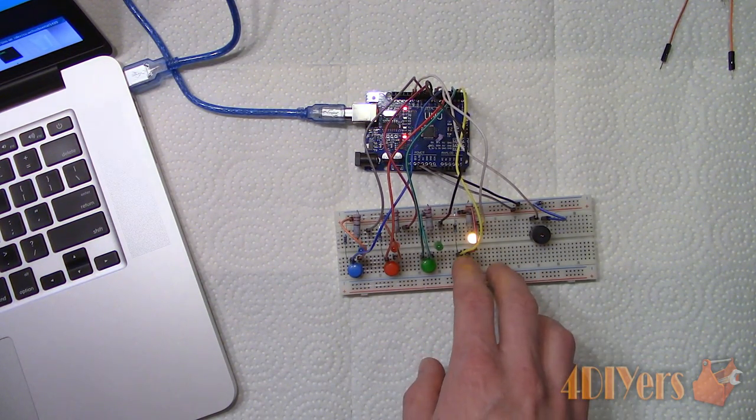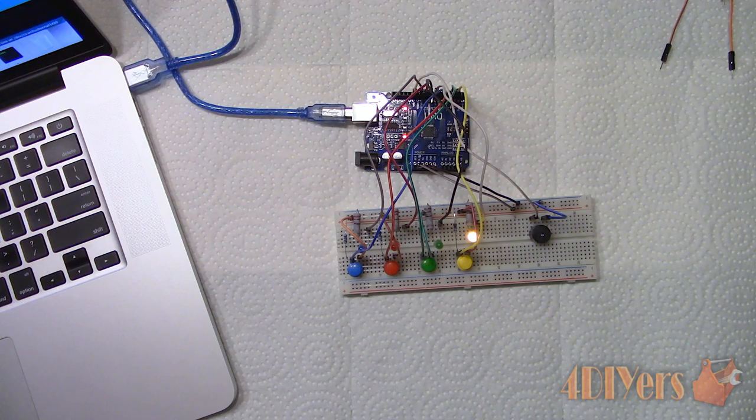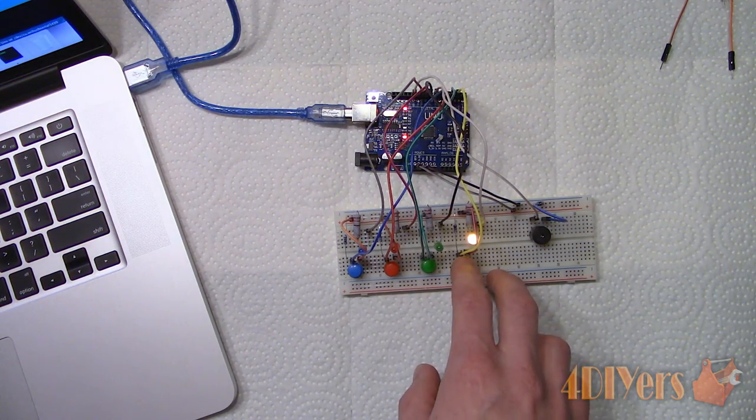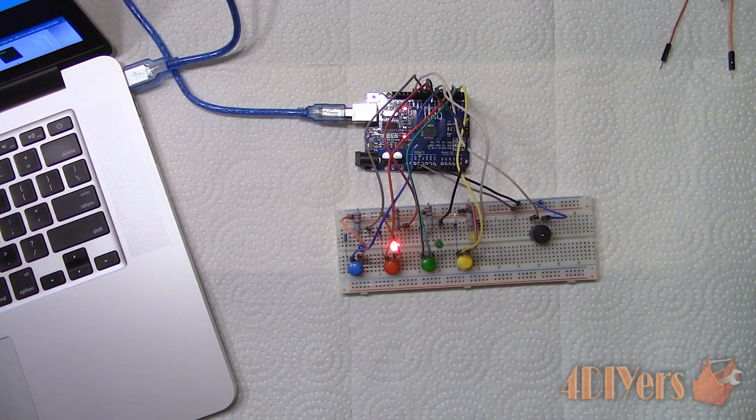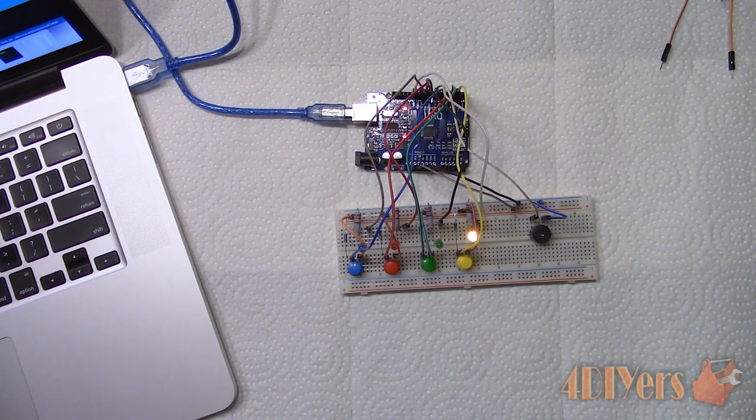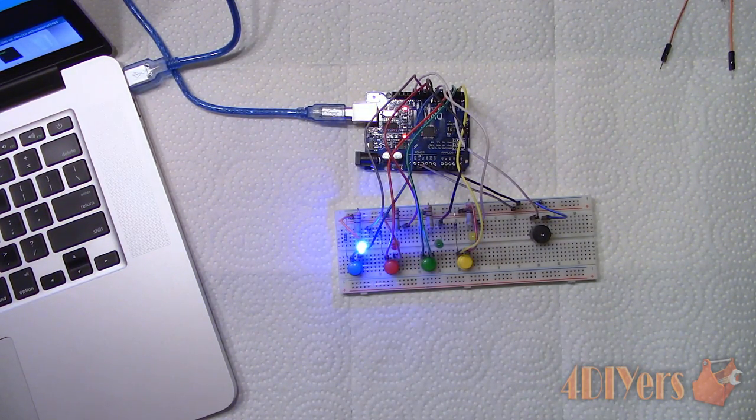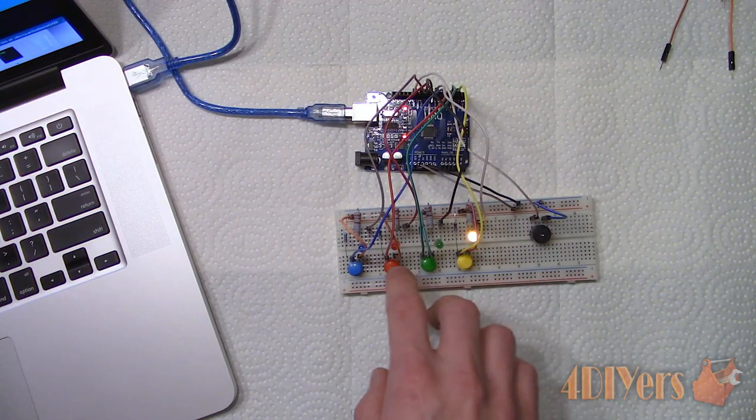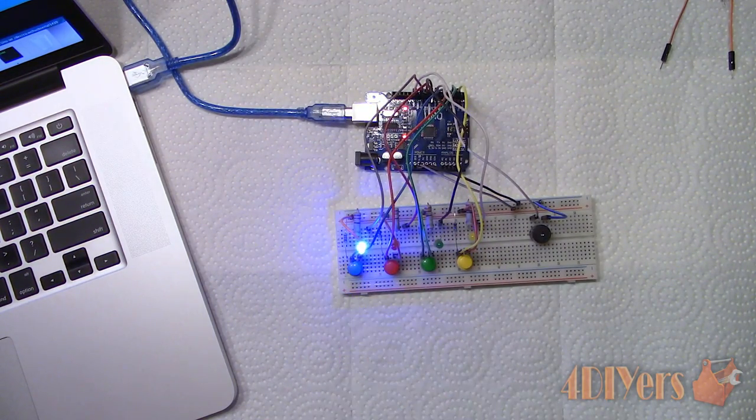This game is immediately ready to play. When the lights flash, you must match the sequence with the corresponding buttons. As you get further into the game, it does become harder and will certainly put your memory skills to the test.